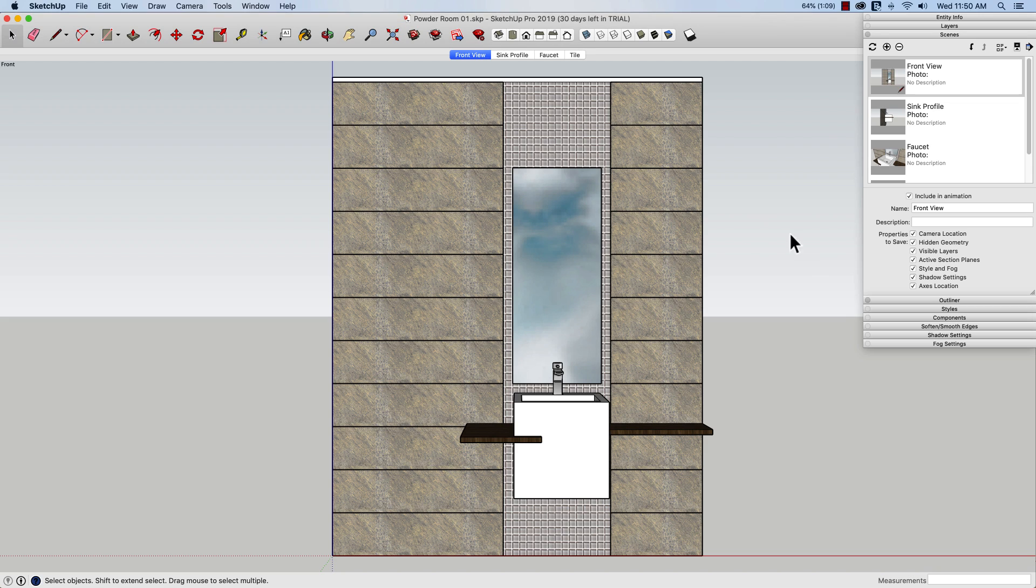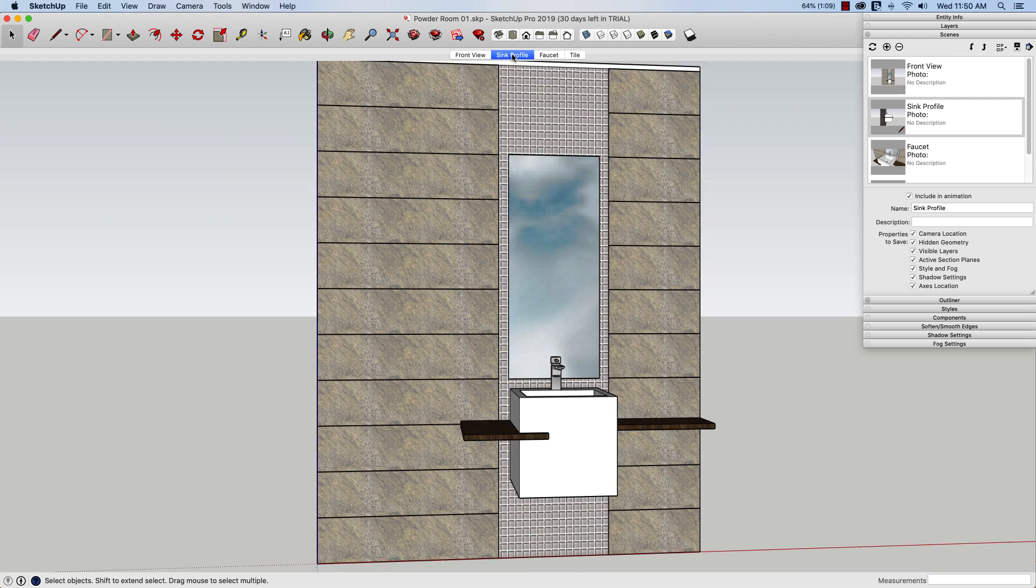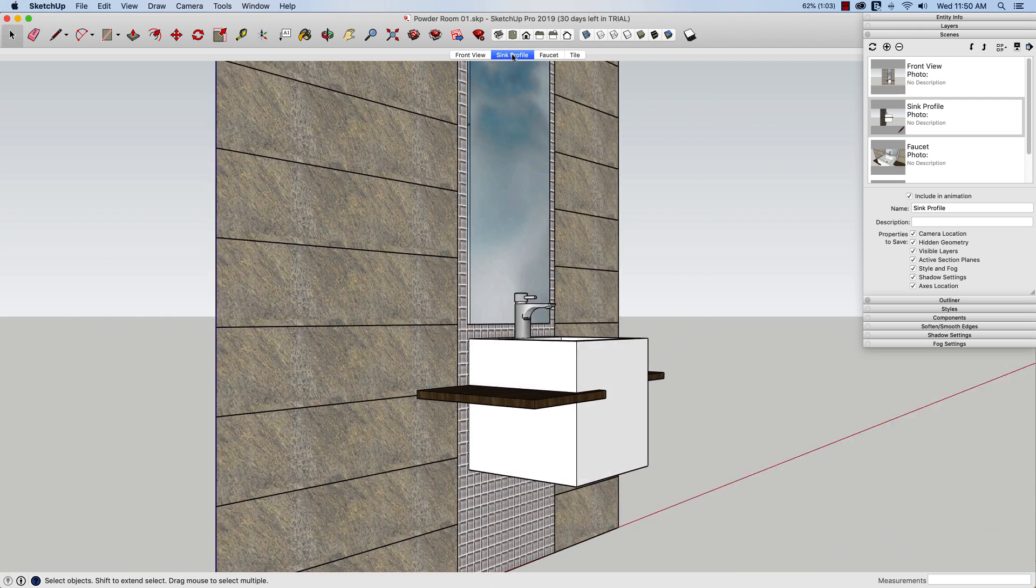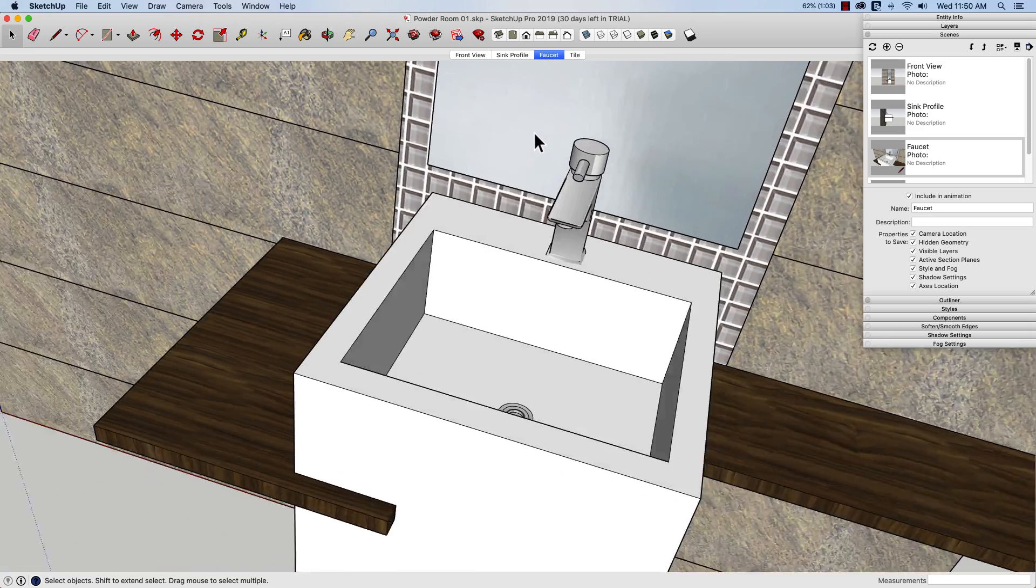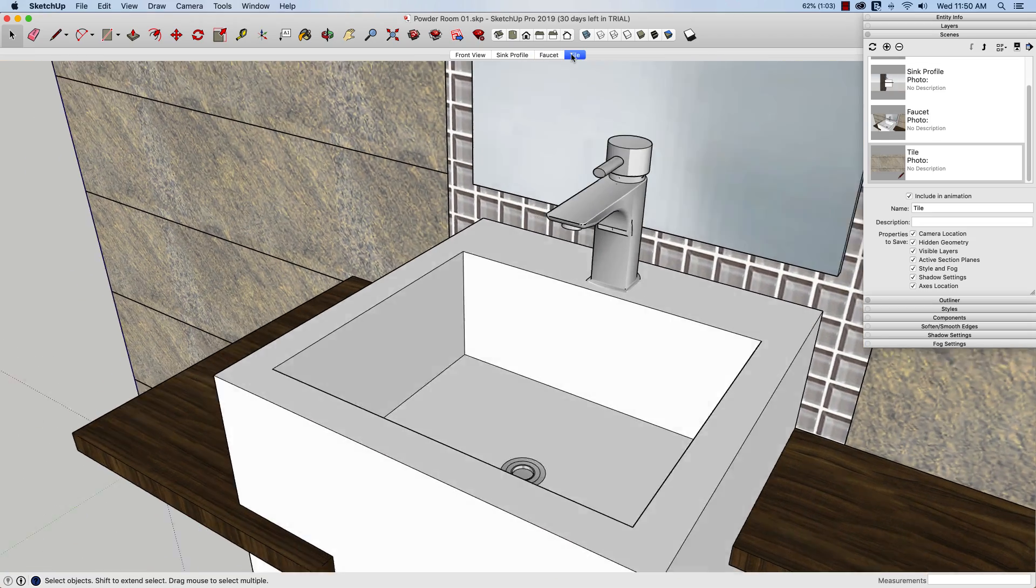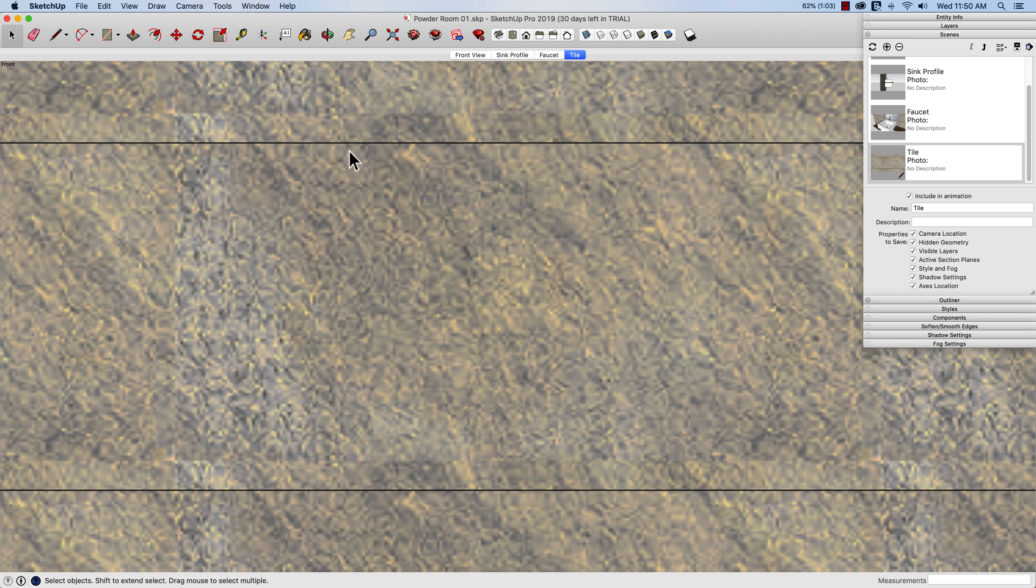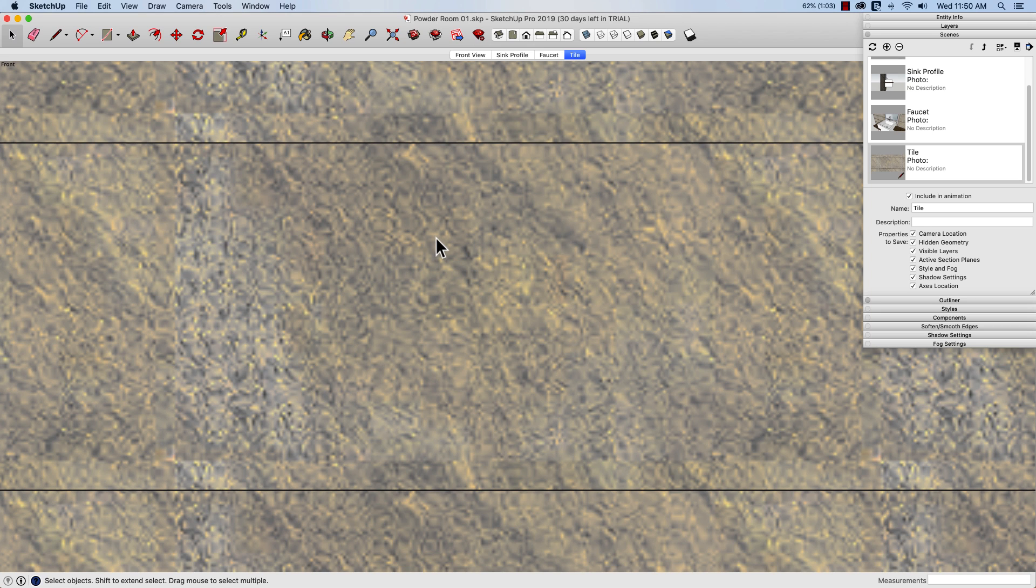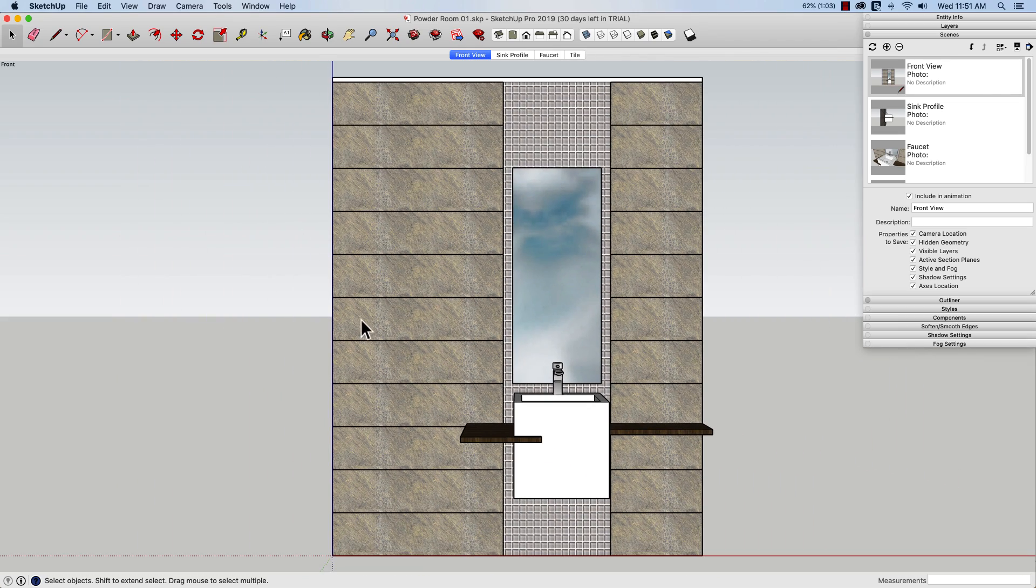So here's SketchUp, and I have a couple of models. My first one I called Powder Room 01. You will never guess what the next one's called. In here I created some standard scenes. So I have this one overall scene, just kind of a front looking at this wall with the counter and the sink in the mirror. I have a profile picture, which is looking at the side of the sink, kind of blown up in a little more detail. I have a faucet scene where I'm looking down on the faucet from above, and then I have a close-up of the tile.